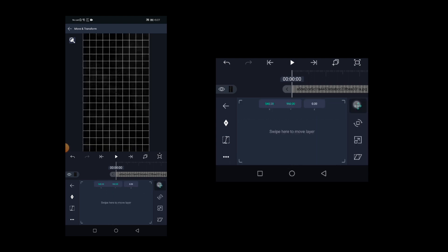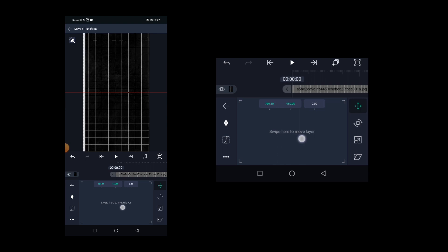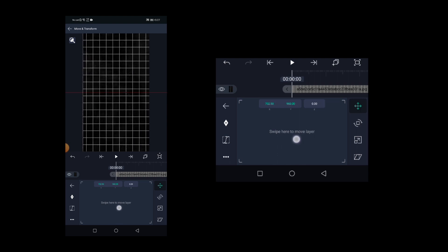And now select the move tool and move the grid to the very right side as shown here, and then add a keyframe at the beginning.